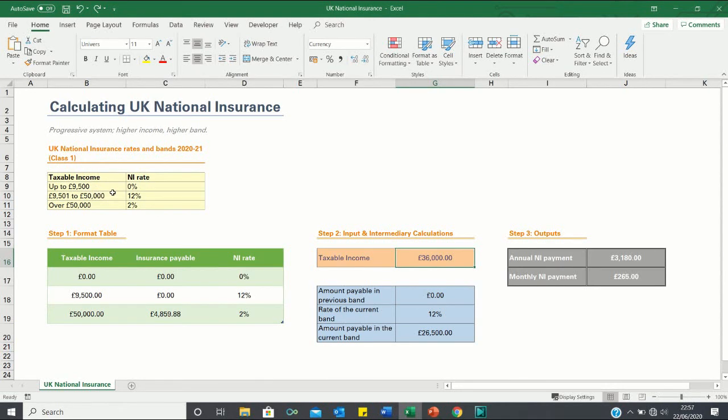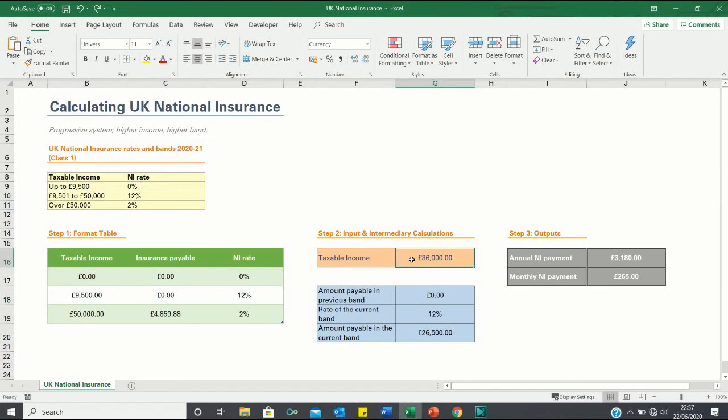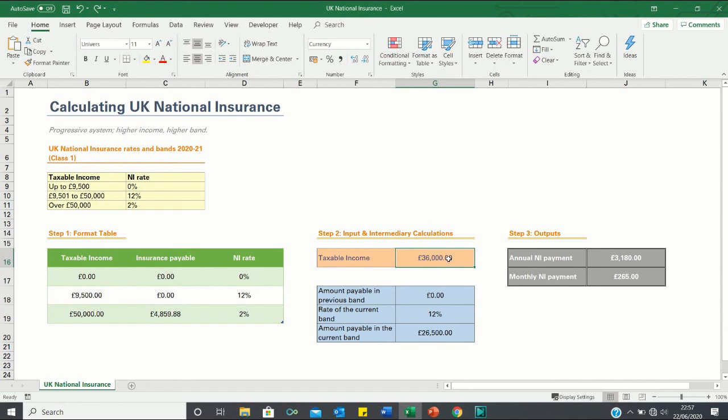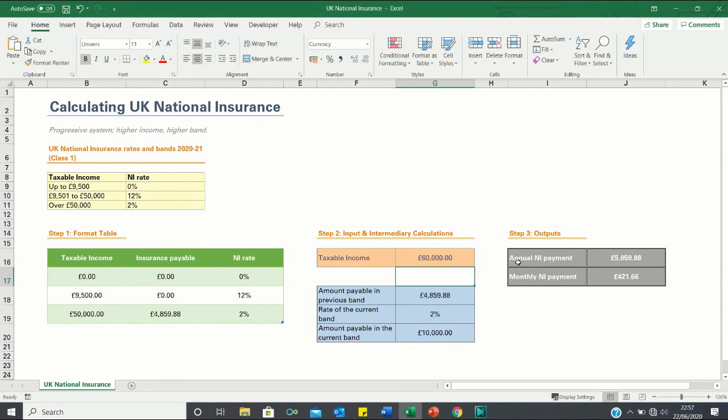Now the same principle applies to the higher band as well. What we want to do in this video is create a calculator which allows you to see how changes in your taxable income impact your annual and monthly national insurance payments, so that if we change this figure over here to say £60,000, these figures change accordingly.